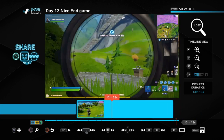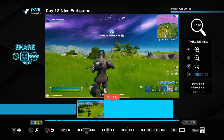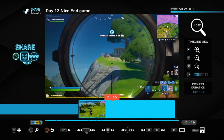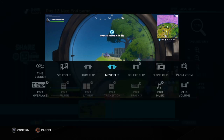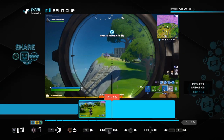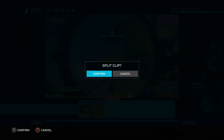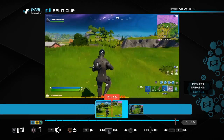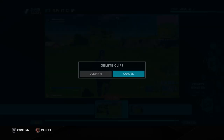We're moving along and going to split this clip by pressing square. We want to make sure we're in the right place because we don't need all of that clip. We've got it towards the beginning of where that sniper was up. Press square to split it and then confirm it with the X button.